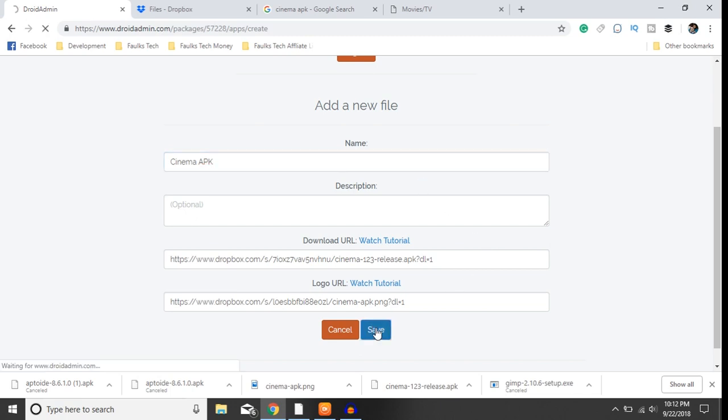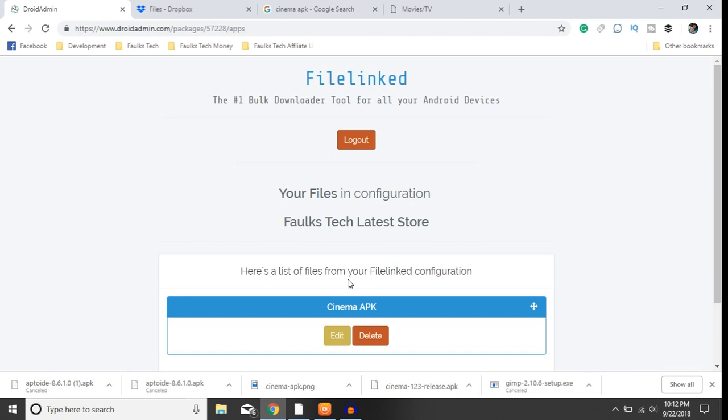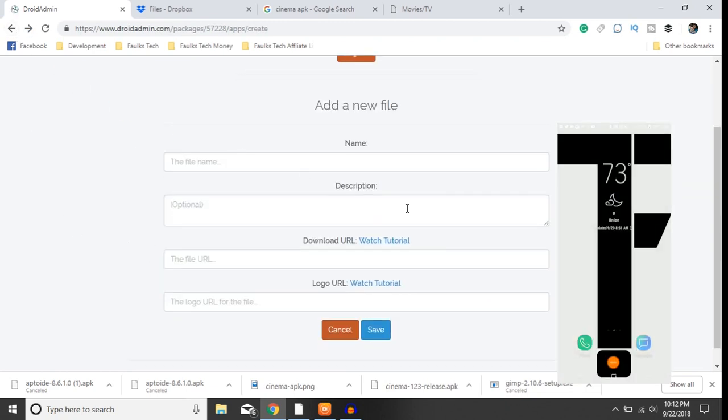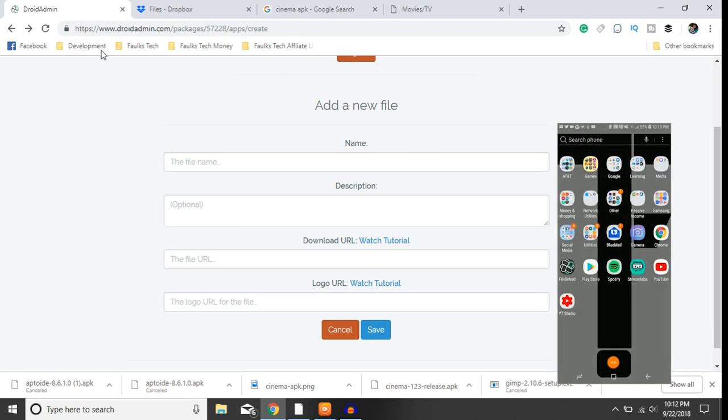Save. And just to show you that this works guys, I'm going to have my phone up here to show you what it looks like. So bear with me here, let me launch the app.